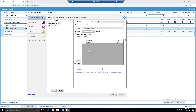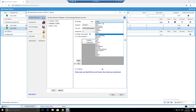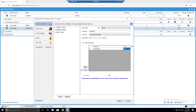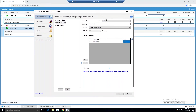Note that some license managers — like HASP/Sentinel — cannot use a broker at all. For those, the server-side configuration tool approach is the correct and only way to configure them.